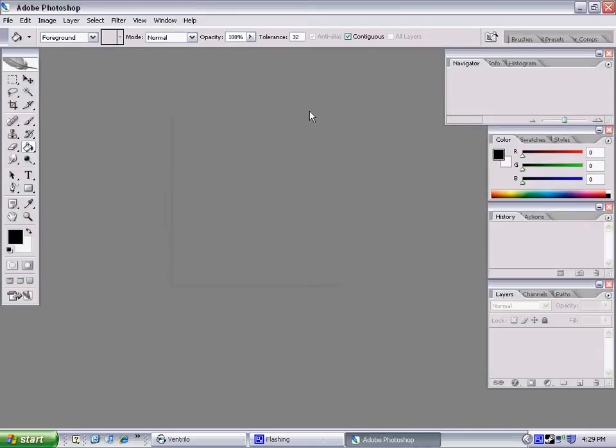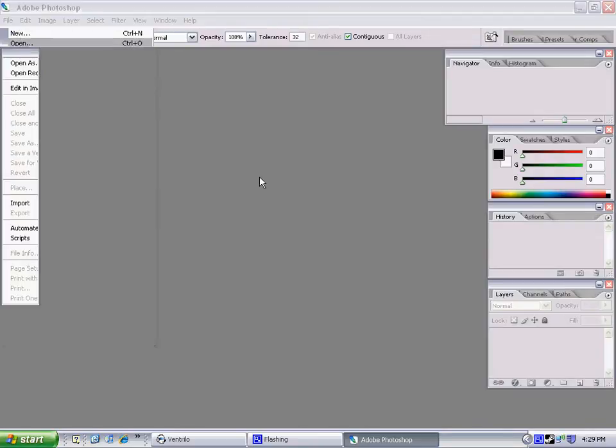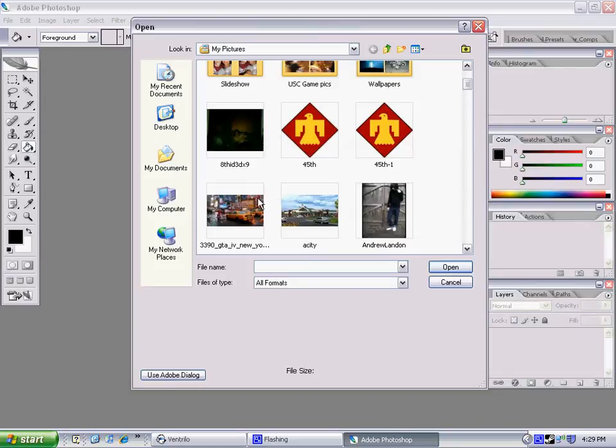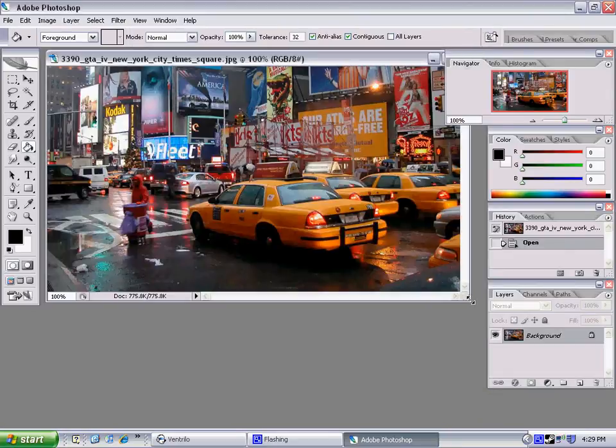Hey, this is Kiefer and I'm here to show you how to do some stuff in Photoshop, some photo manipulation and stuff. Now open up your document that you're going to want to use. Mine's this city image.